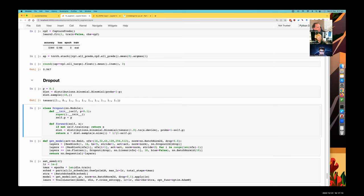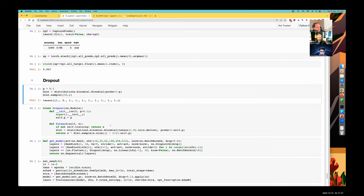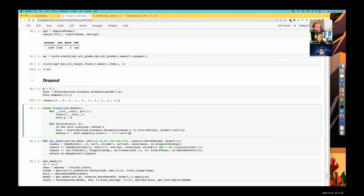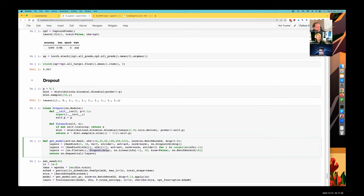In evaluation mode it's just going to return the original. If P equals zero, these are all going to be just ones anyway, so we'll be multiplying by one divided by one — nothing changes. With P of zero, it does nothing in effect. Otherwise it's going to zero out some of our activations. A pretty common place to add dropout is before your last linear layer, which is what I've done here.